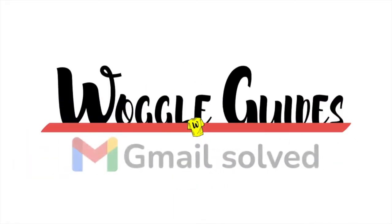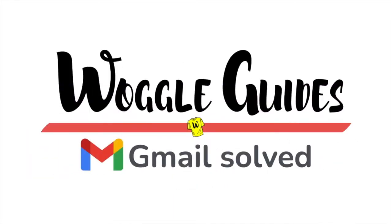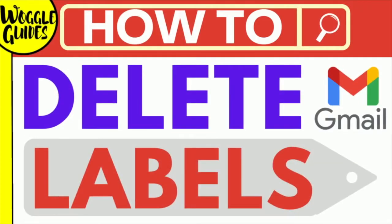Welcome to Woggle Guides. In this guide I'll explain how to quickly delete a label from your Gmail inbox. Let's get straight into it.